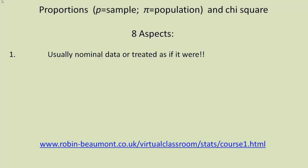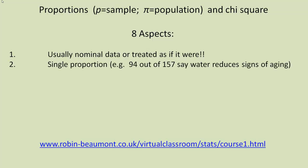We really need to consider eight aspects. First of all, that we're talking about nominal data. If it's interval or ratio data, really, we have converted it to nominal data for the purpose of this analysis. It's just counts, in other words. In the simplest situation, we have a single proportion. Say we have 95 out of 157 people say water reduces signs of aging on their skin.